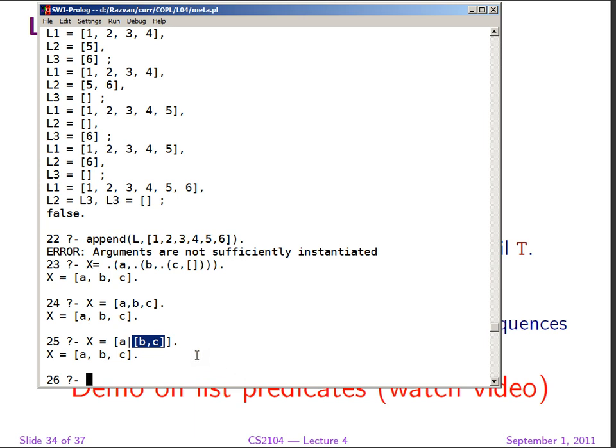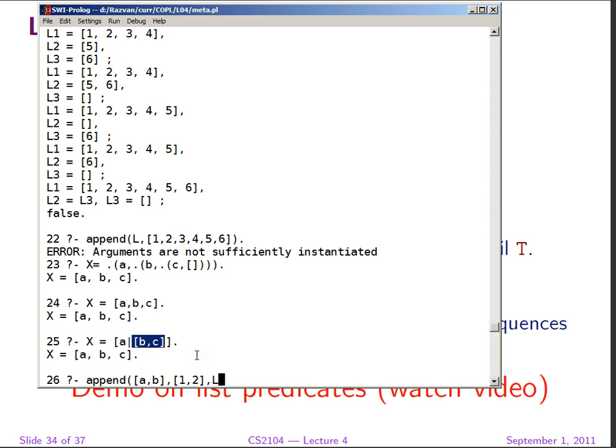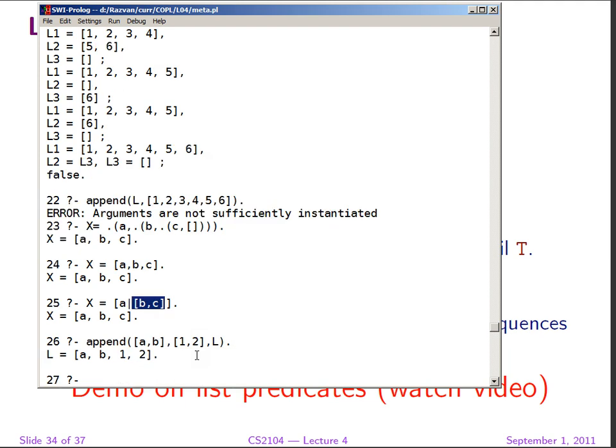One interesting predicate is the predicate append, the simplest predicate you can write on lists. So if we say A, B, and I'm going to put here 1, 2, just to showcase the fact that lists can be heterogeneous, there's no problem there. We're going to get the append. List becomes the result of appending A, B with 1, 2.